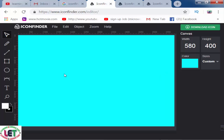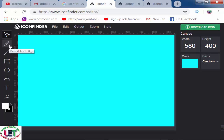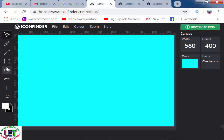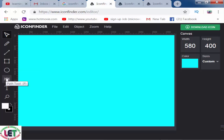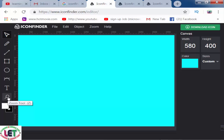Now I would like to show you the tools: this is the select tool, the blank tool, the line tool, the rectangle tool, the ellipse or circle tool, the path tool, the text tool, the zoom tool, and the color picker. That's the total interface of this amazing website.